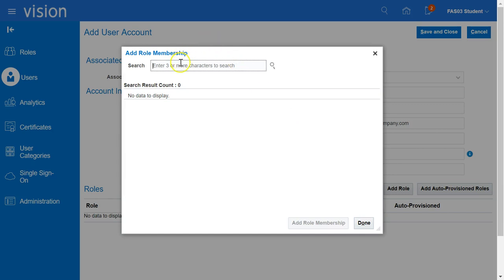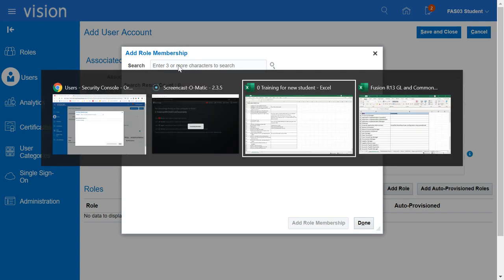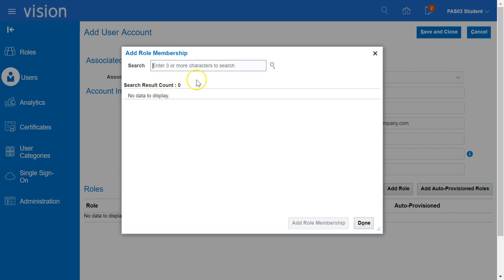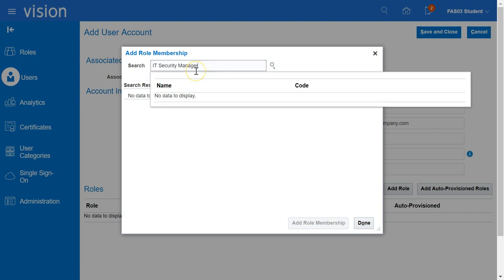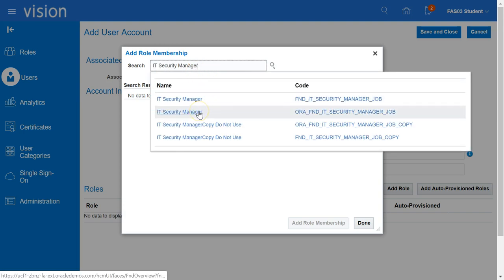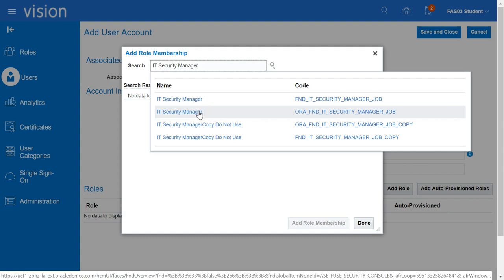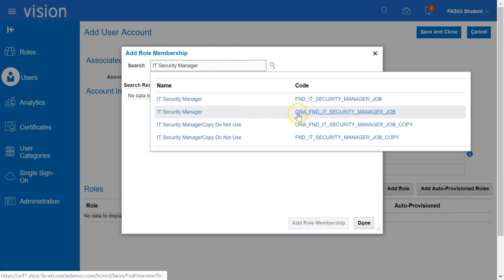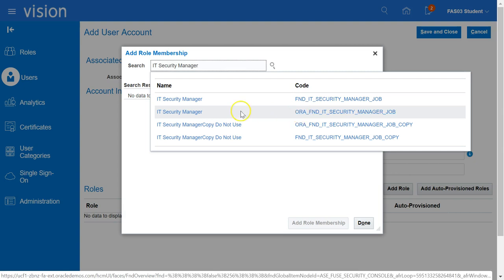In the Search box, we are going to enter the name of the role that we are going to assign. First, we will assign the role IT Security Manager. Once the list of all the roles starting with IT Security Manager are displayed, we are going to select the role with the code starting with ORA.